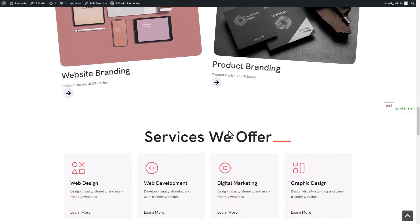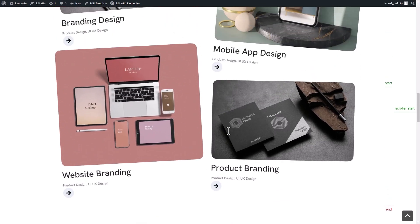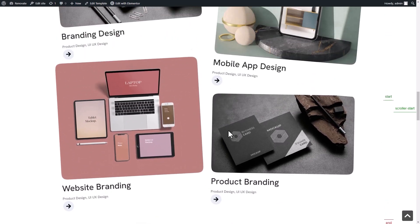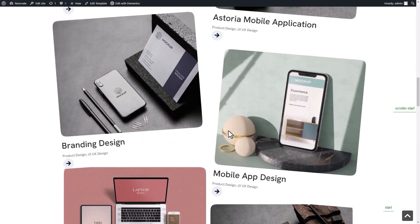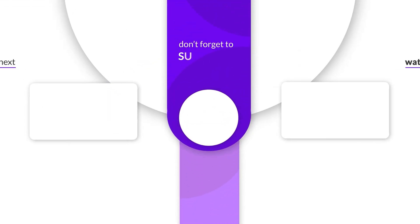This is how easily you can add animations in your Elementor website without any custom coding.